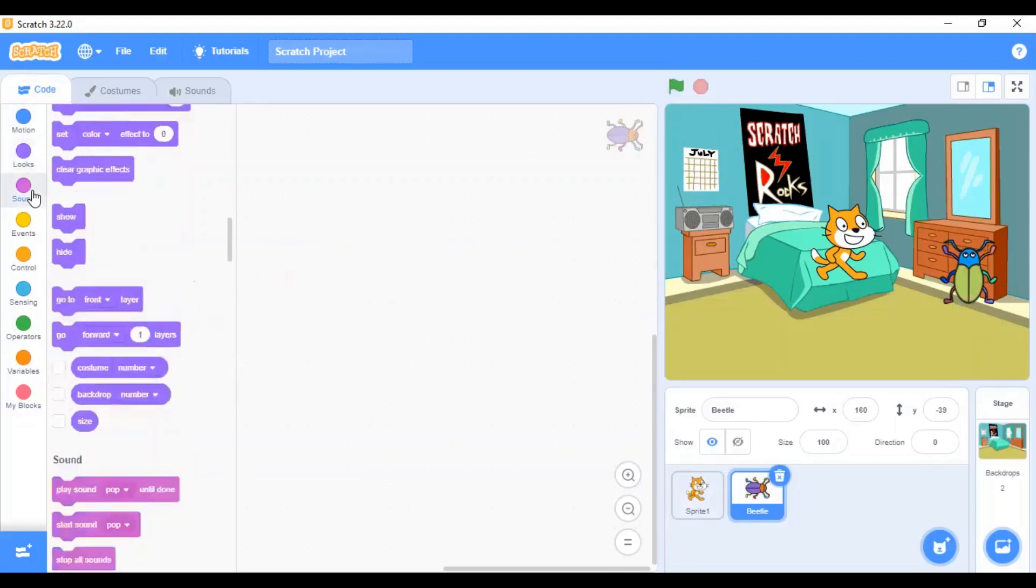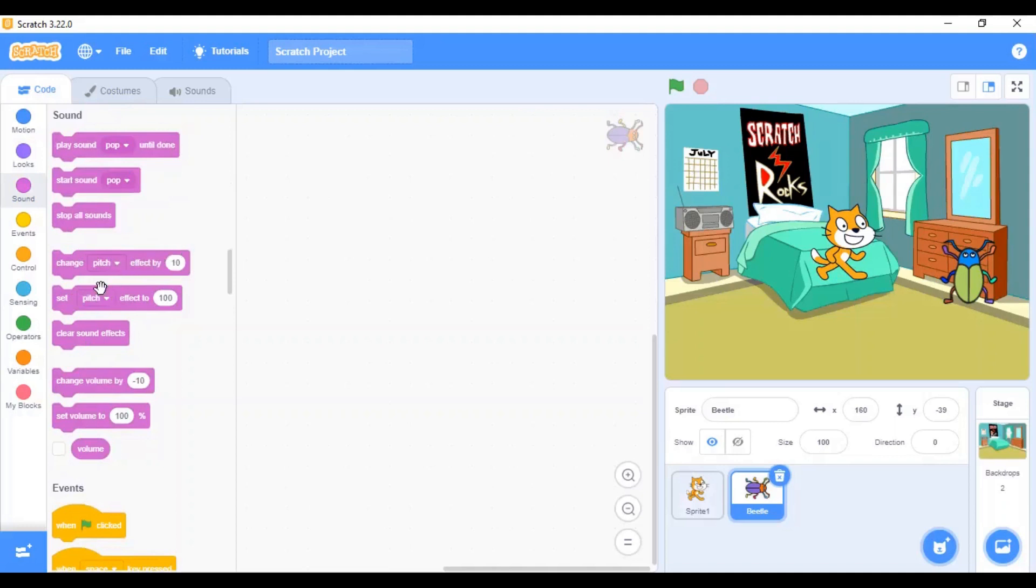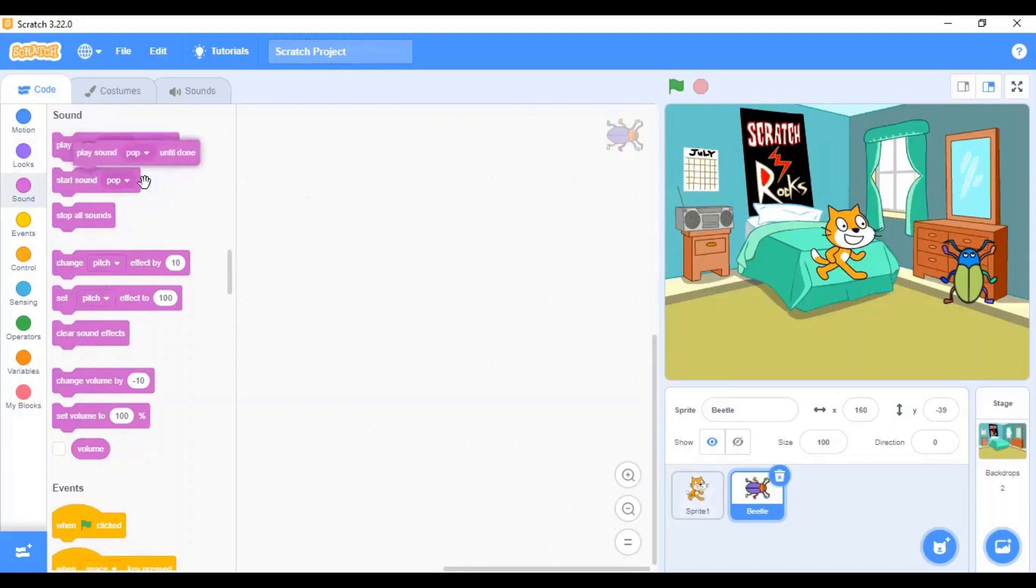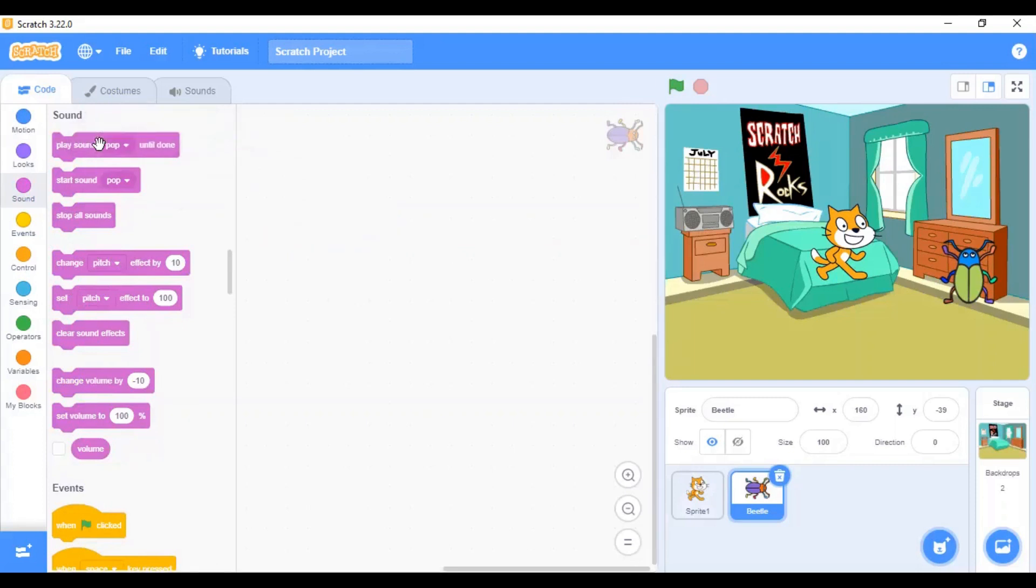Coming to the sound menu. The blocks in the sound menu are used to add sounds to the project and also you can change, give effects to your sound. Let's see this by an example. When this block is placed, it will play a pop sound.